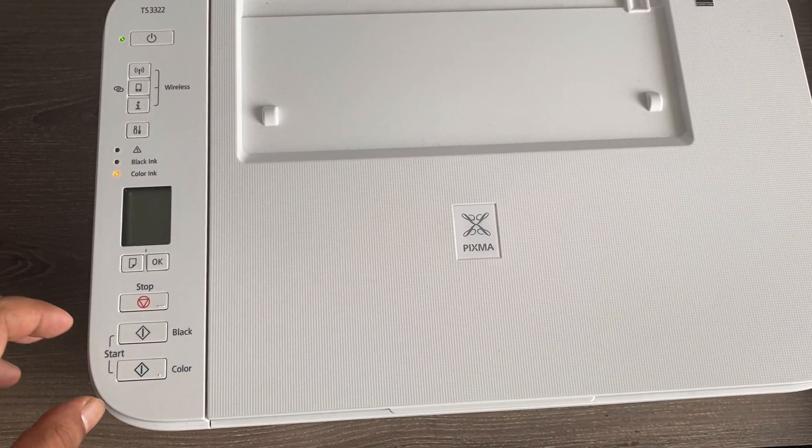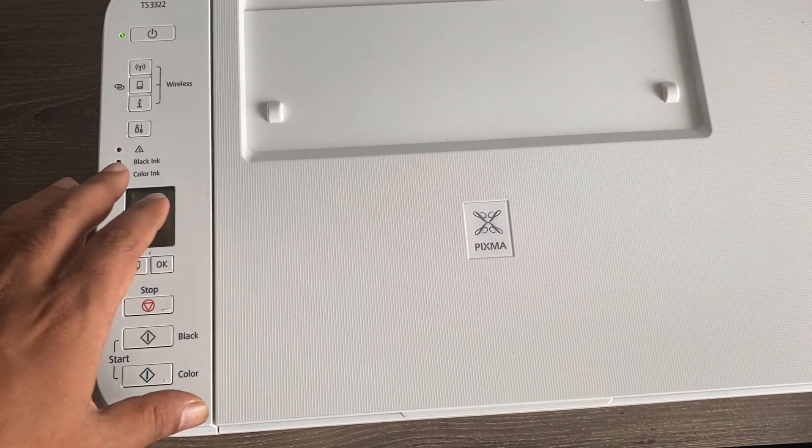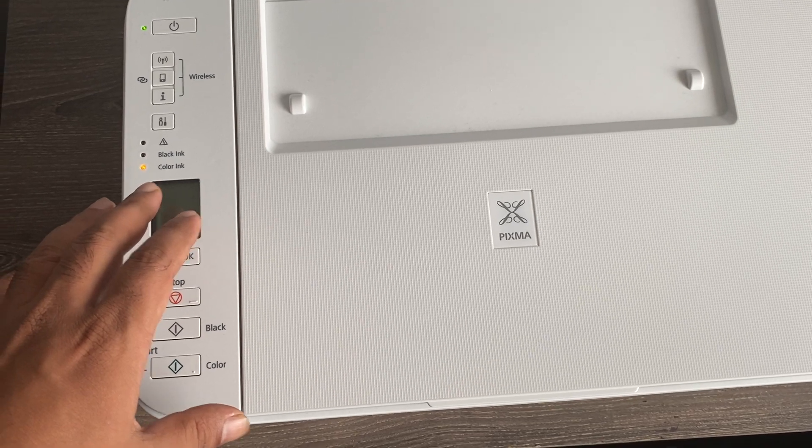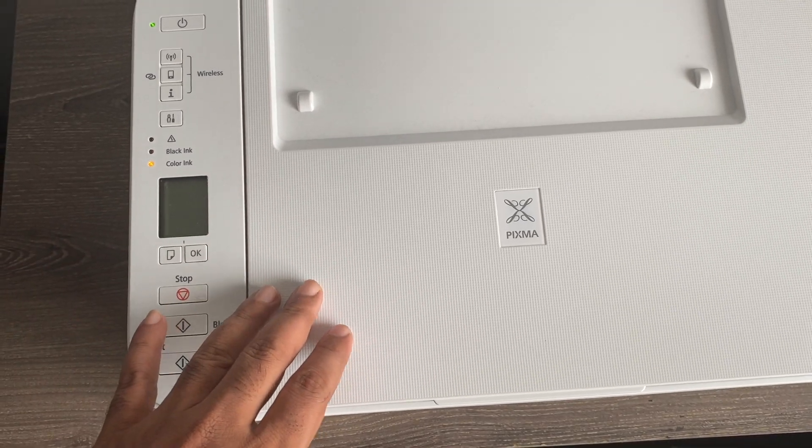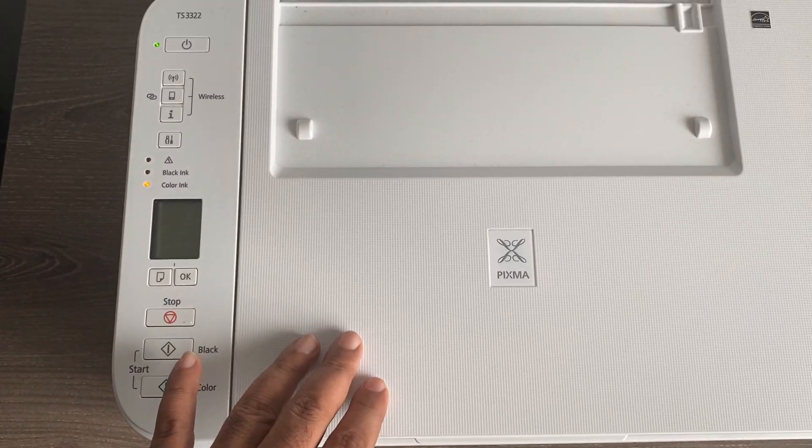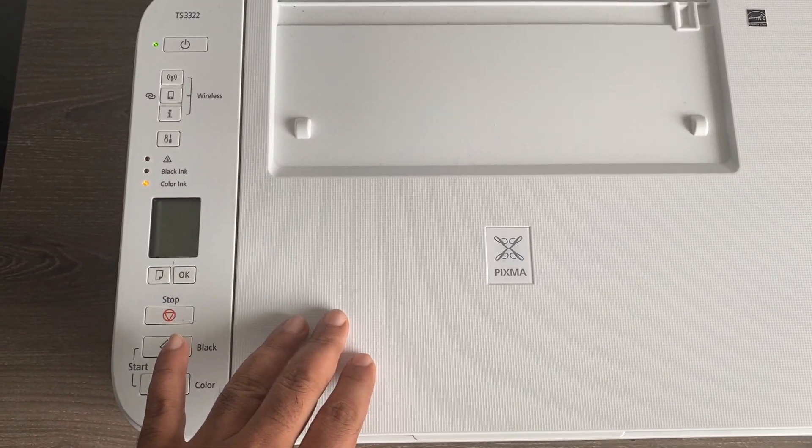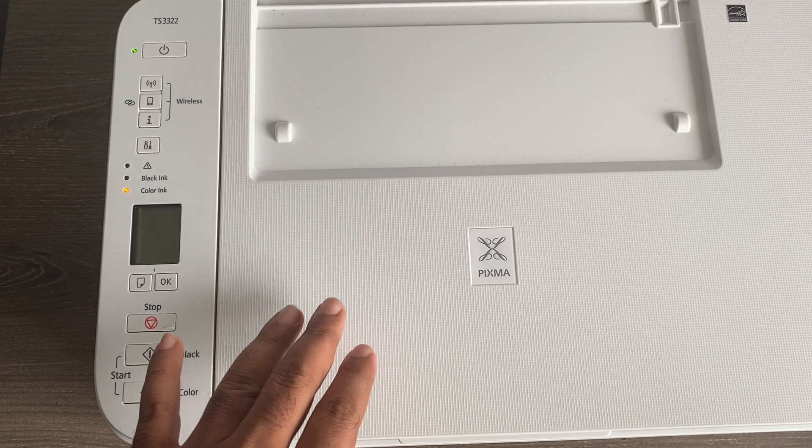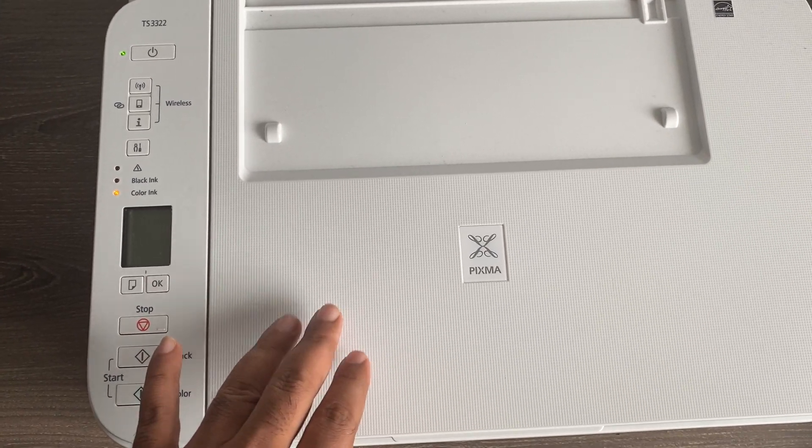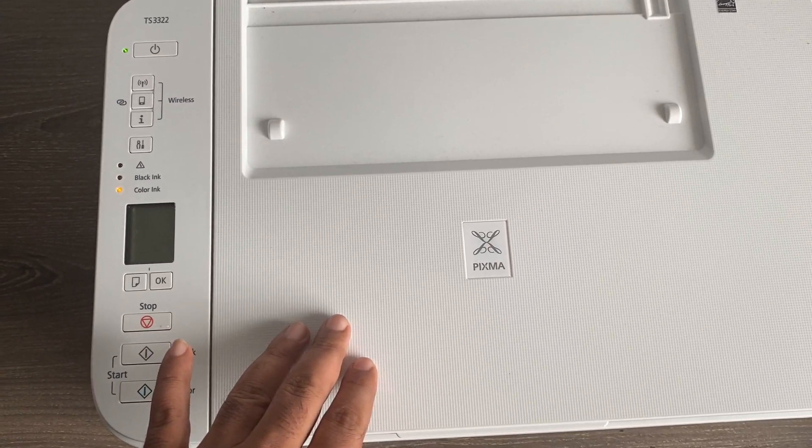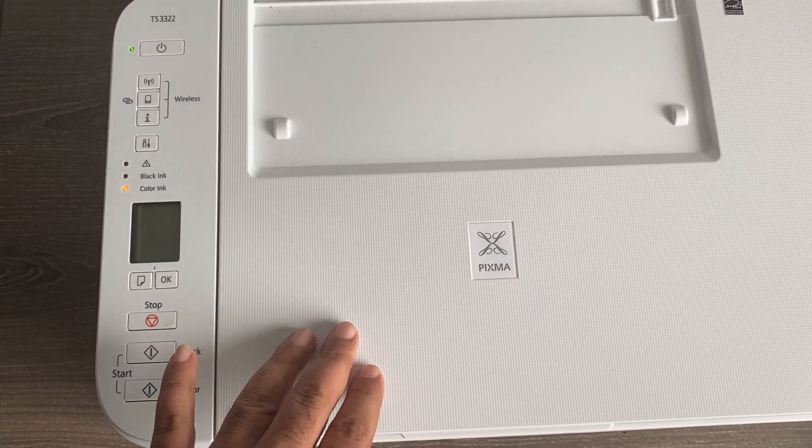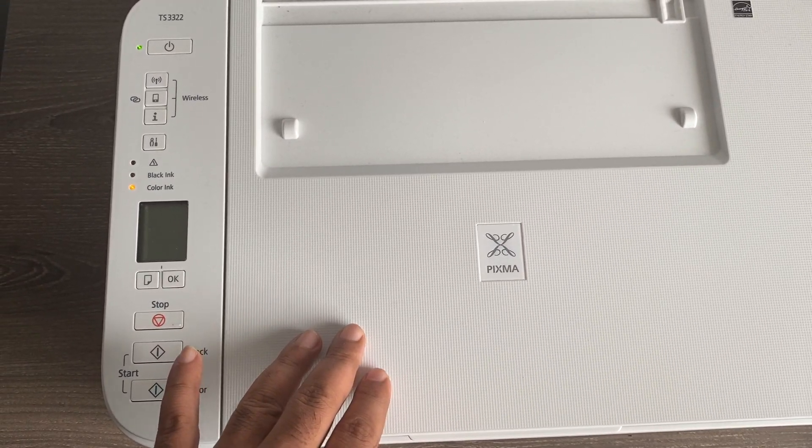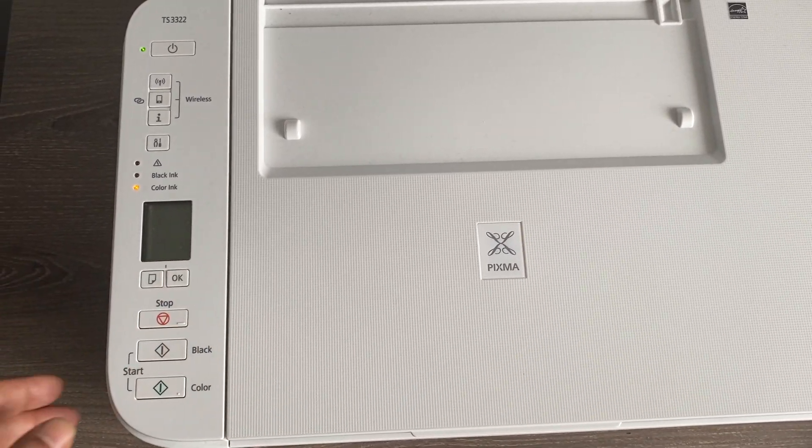If you have existing Wi-Fi configured and you change the password of your existing Wi-Fi or you want to select a different Wi-Fi network or SSID, you can do so using this procedure.